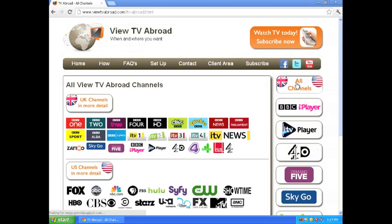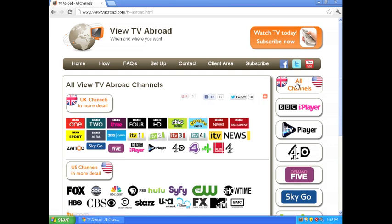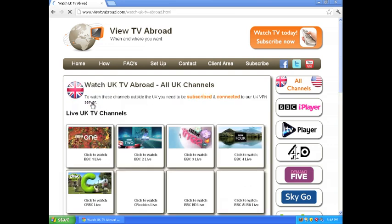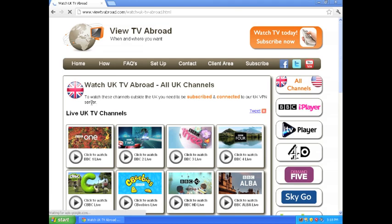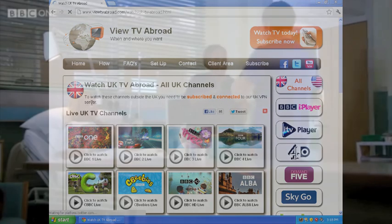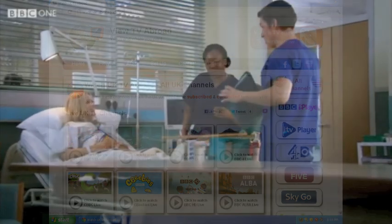Open your internet browser. Visit VueTVAbroad.com and click all channels. Then select UK channels in detail. Here you can click and view any channel from the list to start watching TV Abroad.